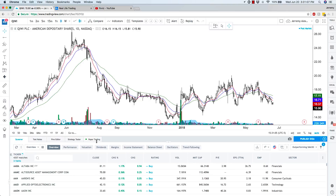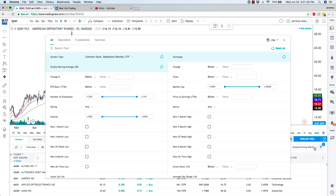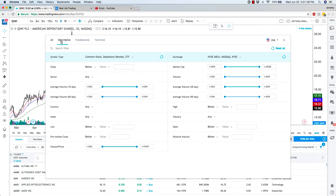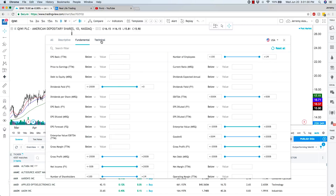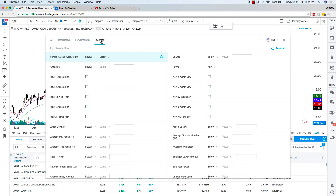So the screener is self-explanatory: performance, valuation, dividends, margin, income statement, balance sheet, trend following — you can do all of that here. Or you can come over to the top right-hand side, click on this, and these are all of your filters. You can do descriptive, you can do fundamental, and you can also do technical.